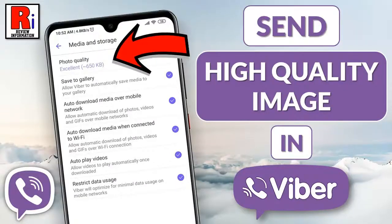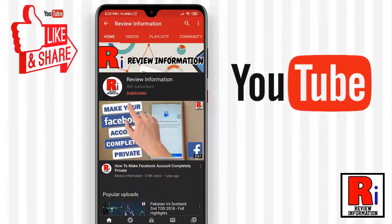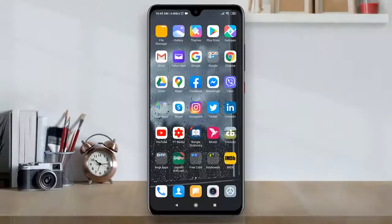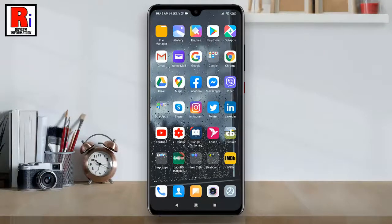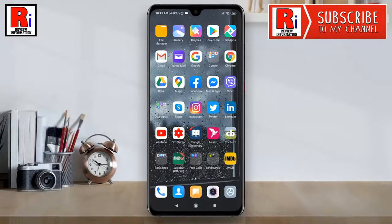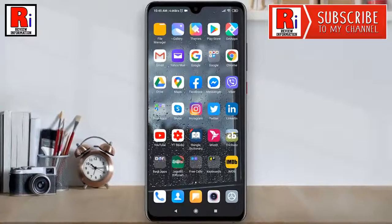Hello viewers and welcome to my channel review information. In this video I will show you how to send high quality images on Viber. Viber reduces the size of the image before sending it over to the recipient. Watch this full video to learn how you can send images in full size.